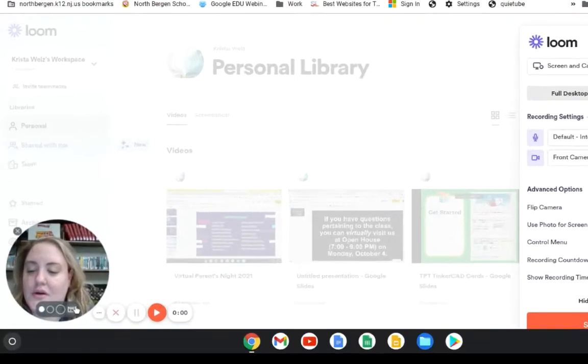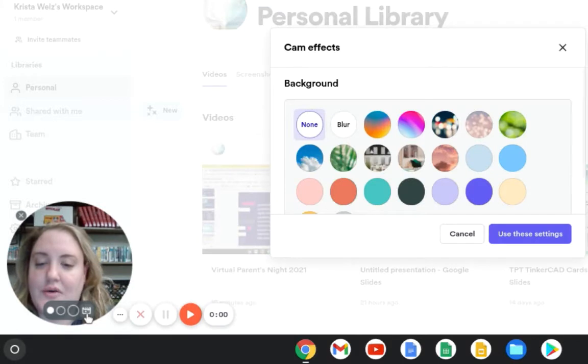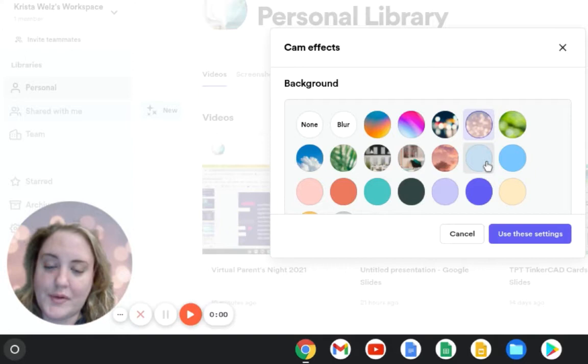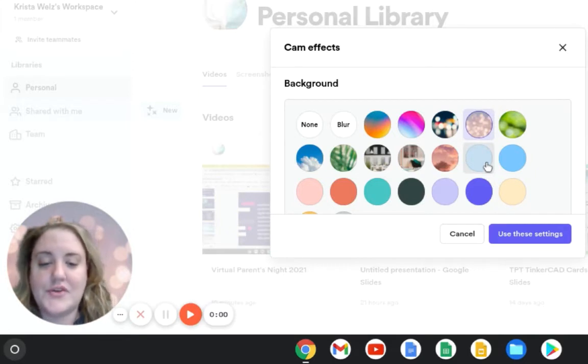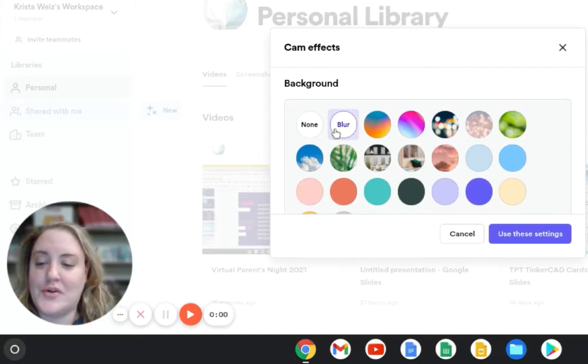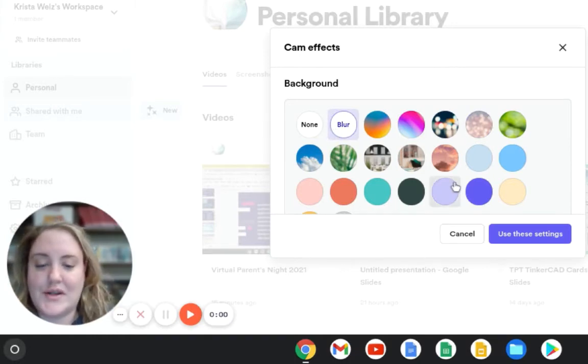Make note of this little icon here. This is to change your background, so you could actually change your background to whatever color you want. Right now I'm on Glitter, which is cute. I think I'm going to just keep it off, or you could actually blur your background, which is nice. So I'm going to keep it on blur.